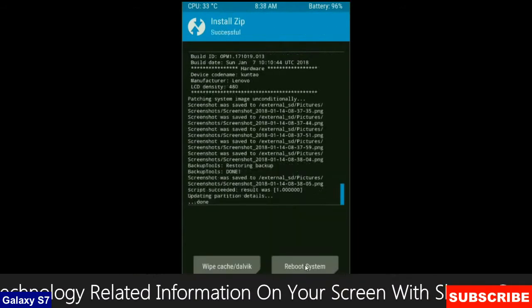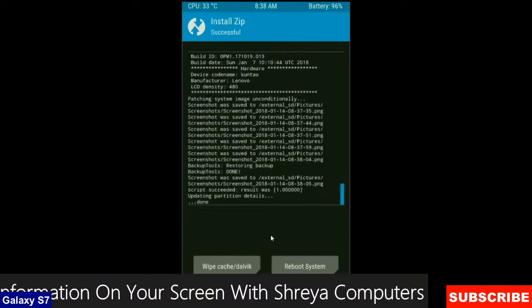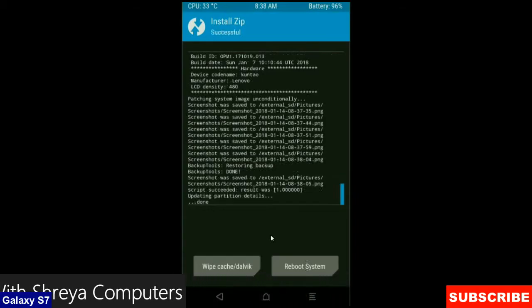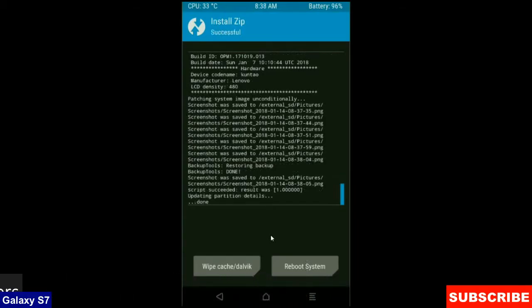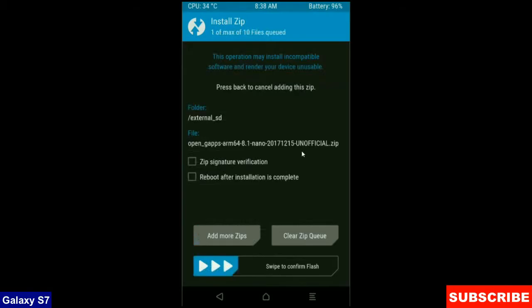After it finishes successfully, then we are going to install the G-apps version. Click on back button. Select a G-app version which is suitable and comfortable for you. I will choose the nano version which takes nearly 160 MB. We can install our required apps from the play store.